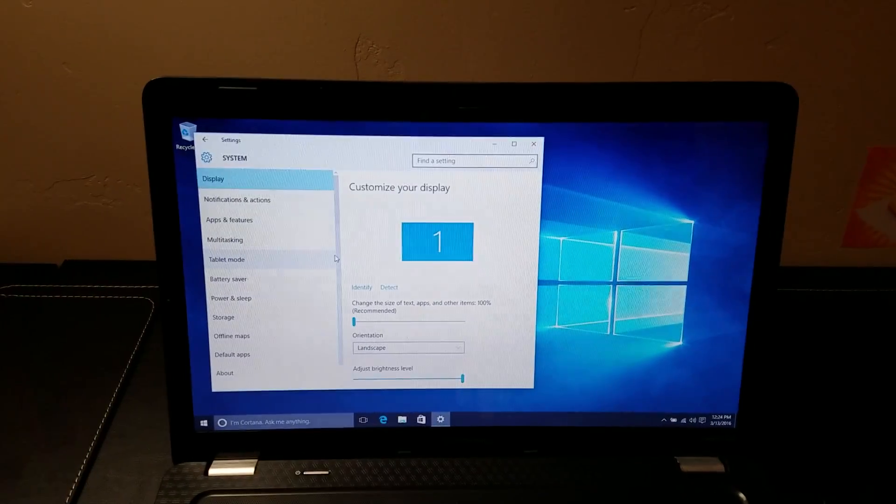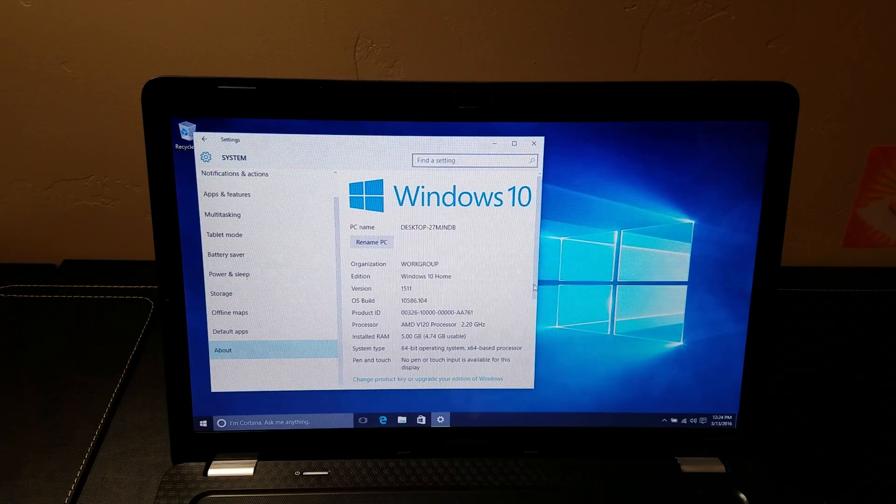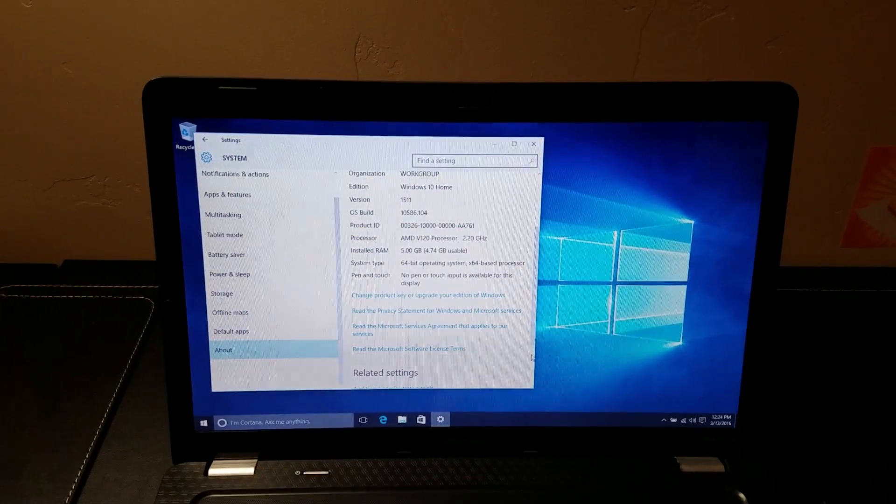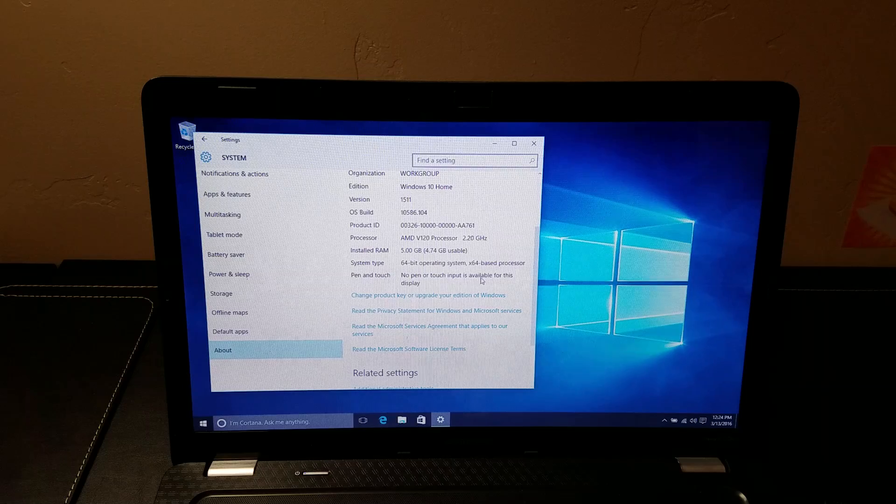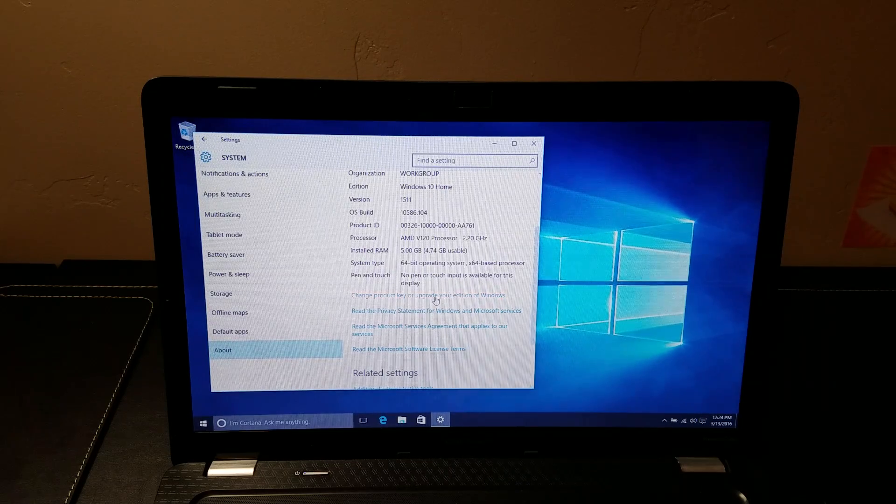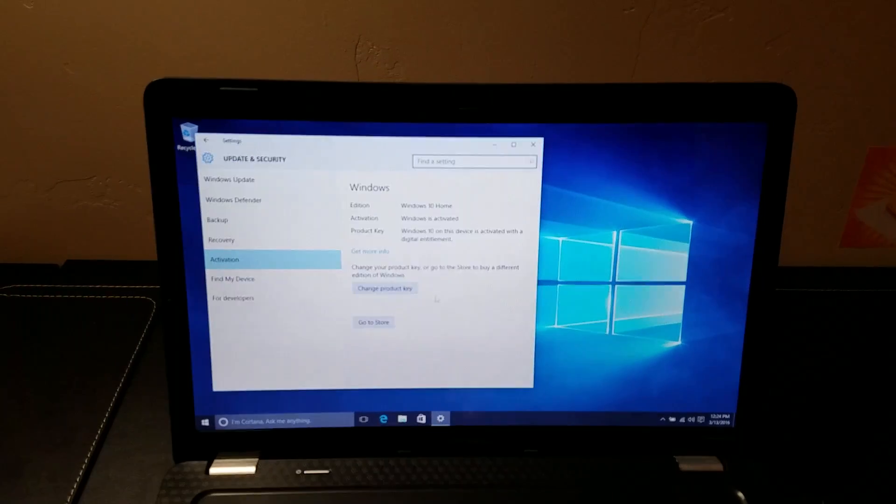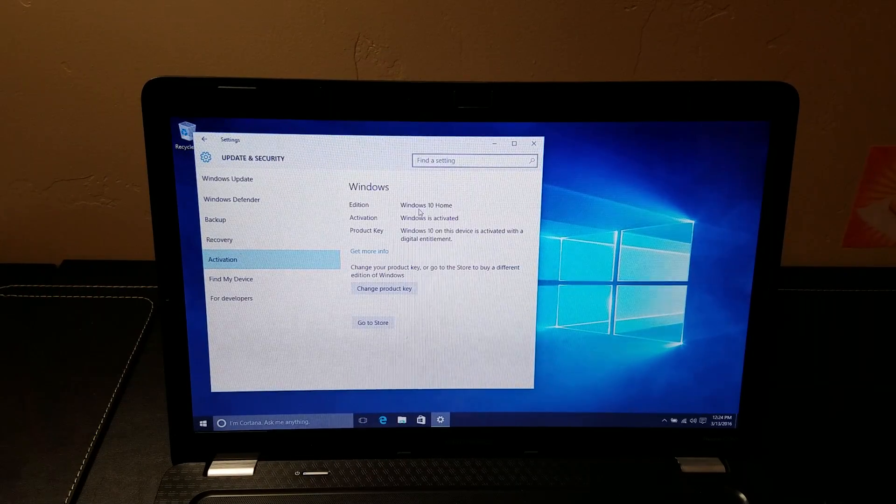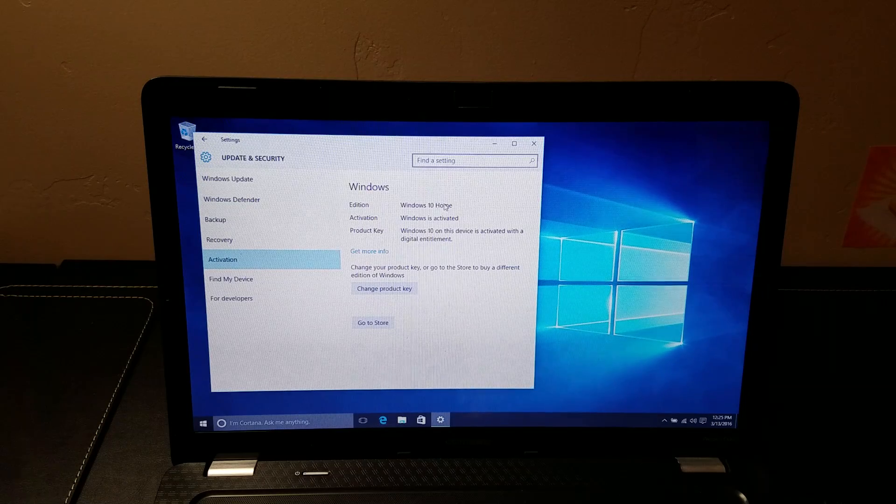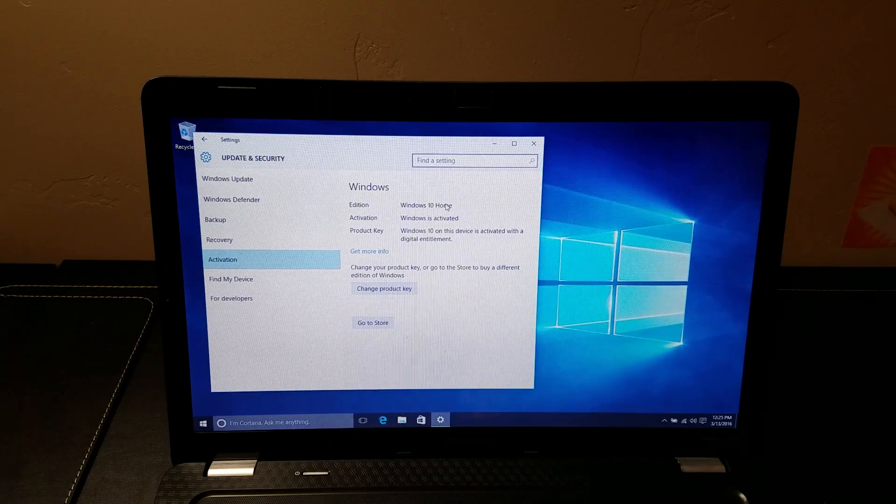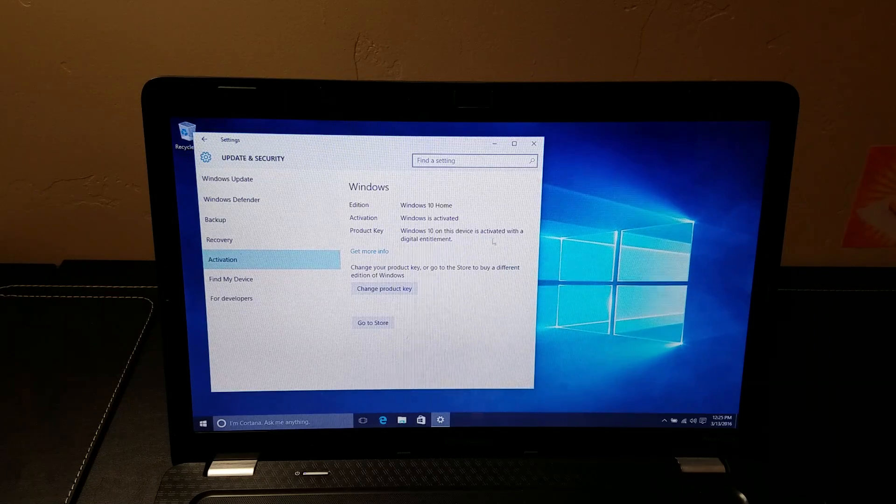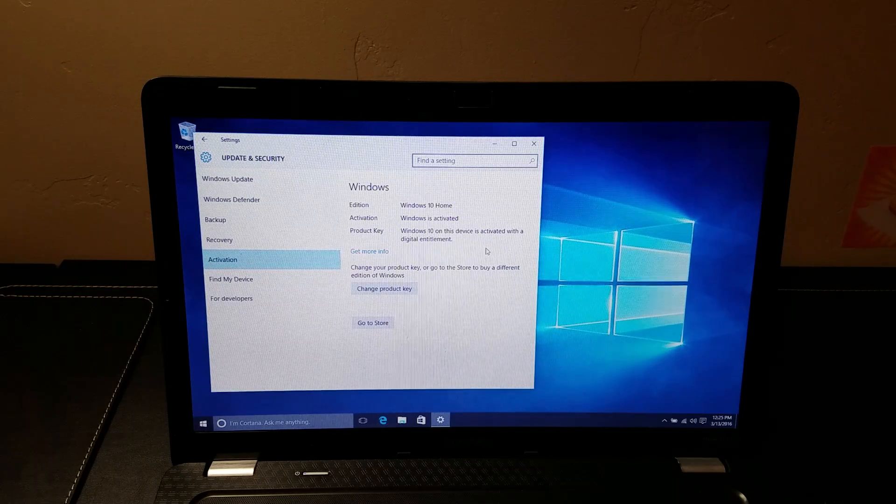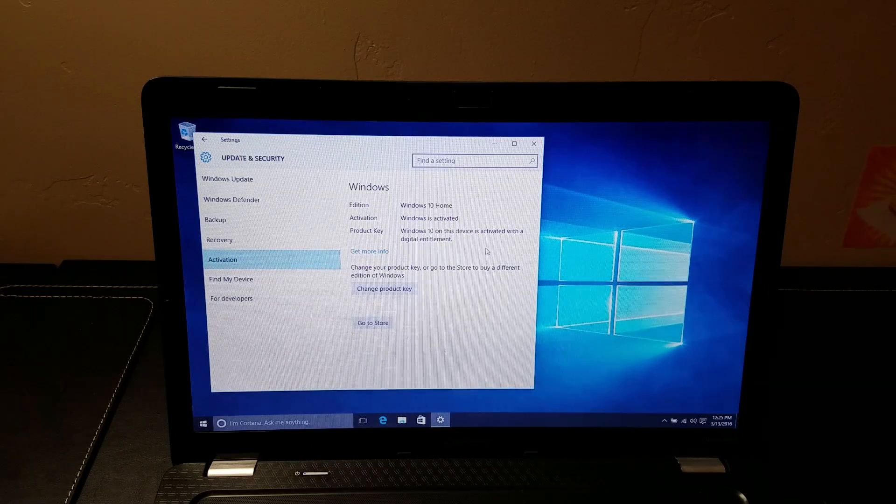And then you can scroll down and see what the status is. And if you click this little button, you can see the activation says Windows 10 Home, which made sense because this was a Windows 7 Home Premium device. And it says Windows is activated. So it went ahead and activated this PC all by itself using that Windows 7 product key.